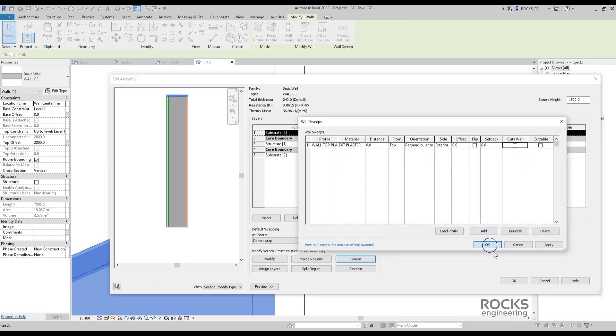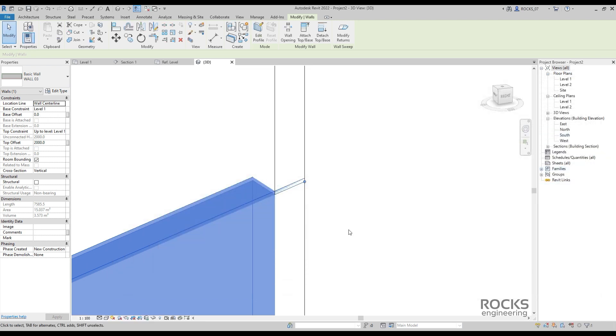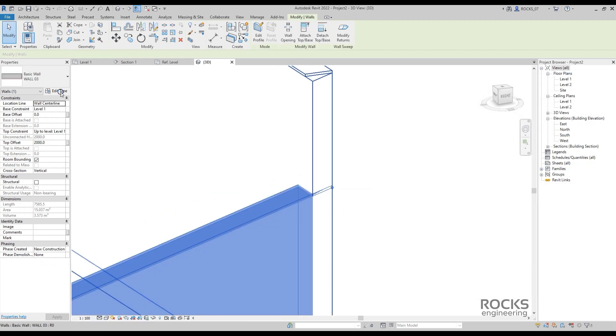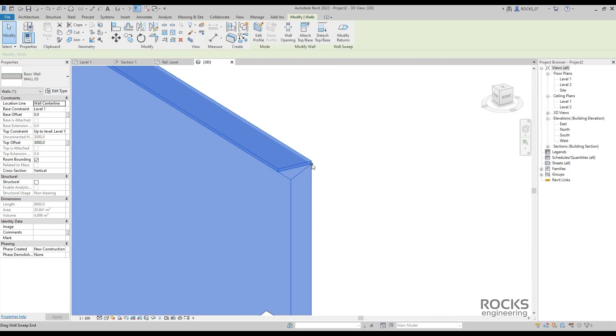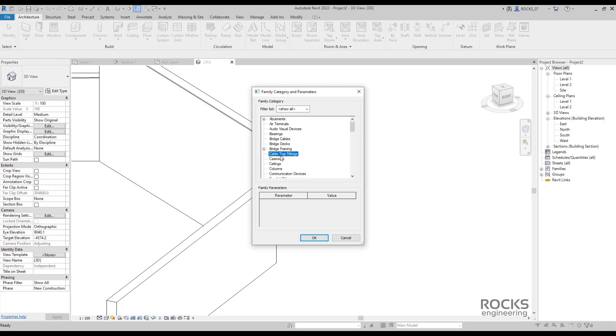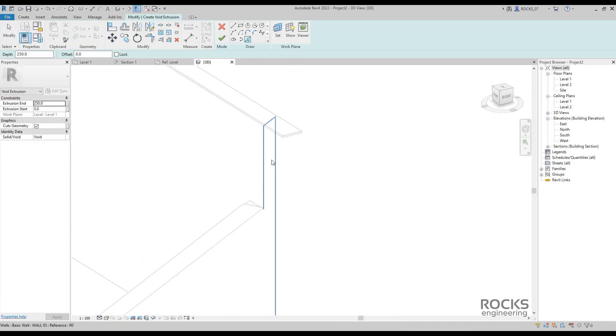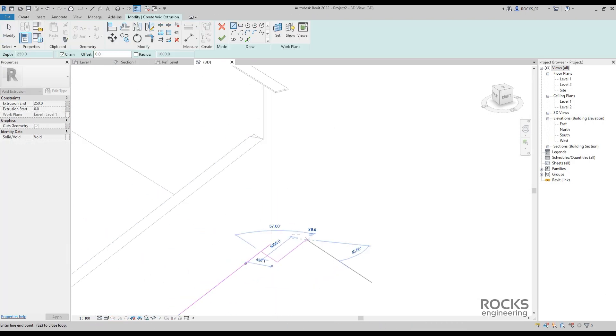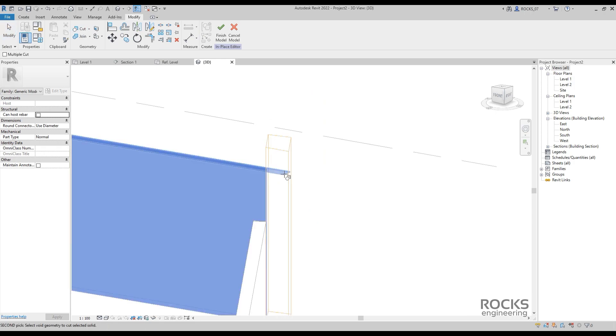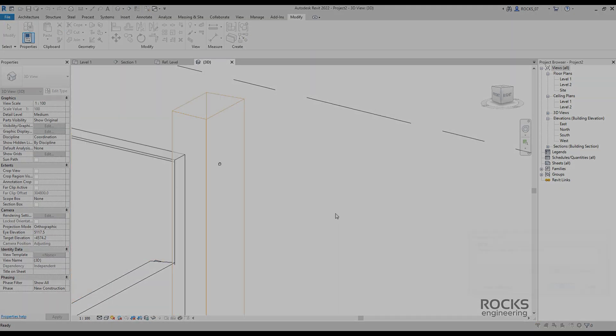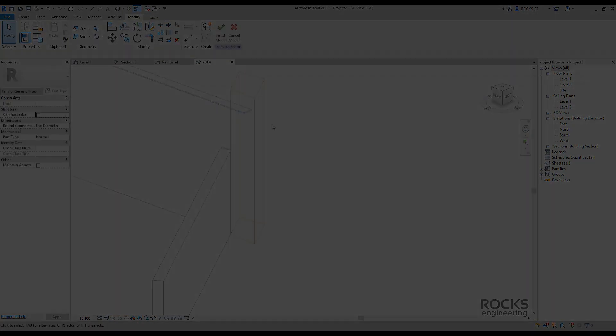Also, you may try to do a massive manual work to fix these connections by creating a model-in-place void extrusions. But honestly, in a medium or even a small project, that will be a nightmare.